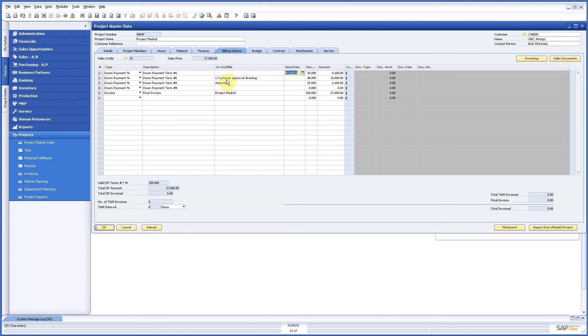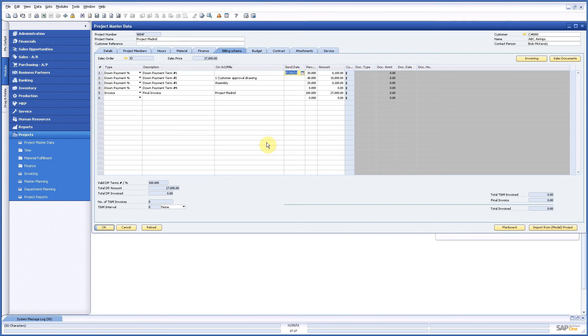If I link it here on milestones and activities, as soon as they are finished the invoice will be put ready and can be printed. In this case we just do it based on a date.